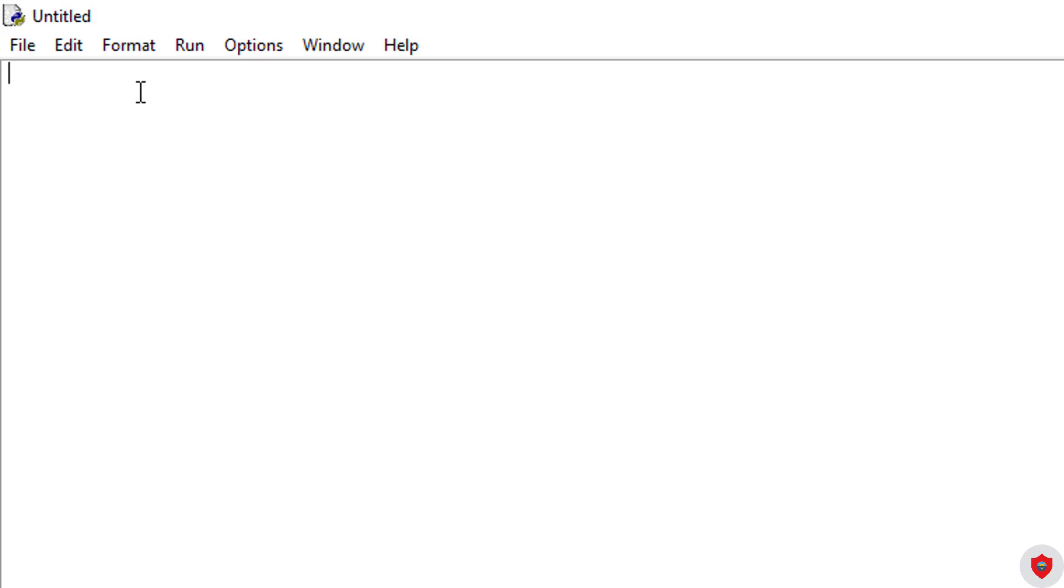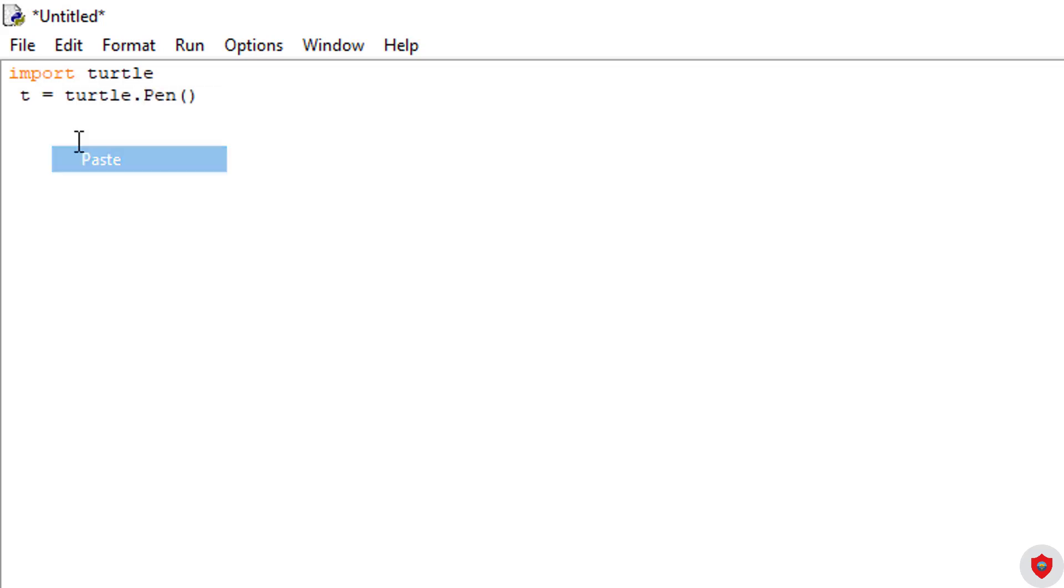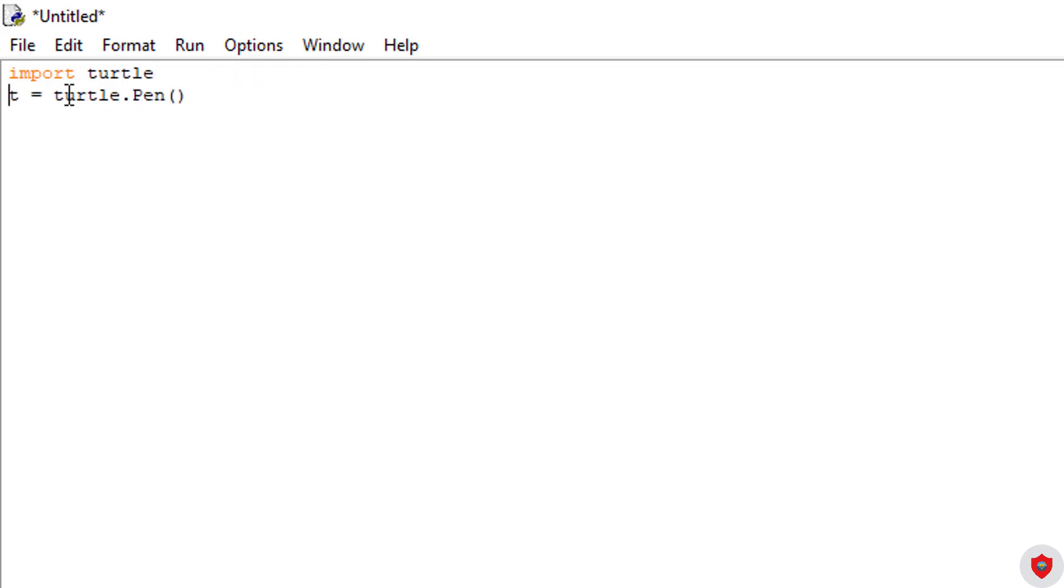So once you've opened up your new file, you're going to type in import turtle. After we've done import turtle, you're going to type in t equals turtle dot pen, double parentheses, enter.